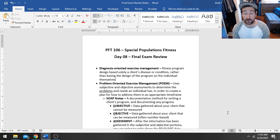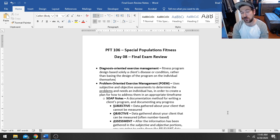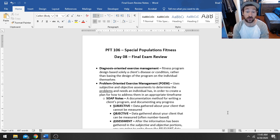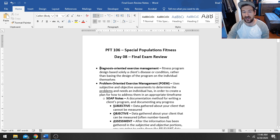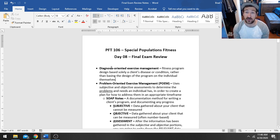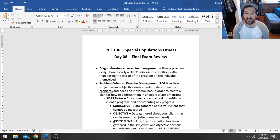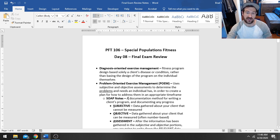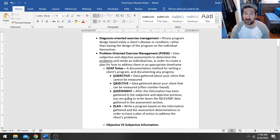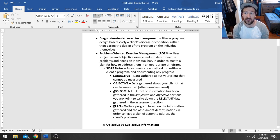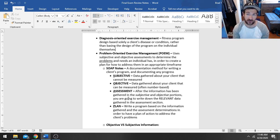We're going to kind of go over everything that is most important for you guys to remember when it comes to your final exam. First thing we talked about when we kicked off this class, we talked about the difference between diagnosis-oriented exercise management and problem-oriented exercise management.